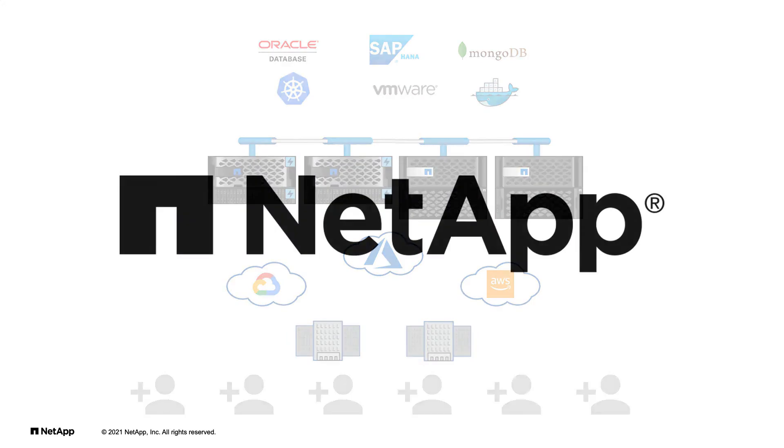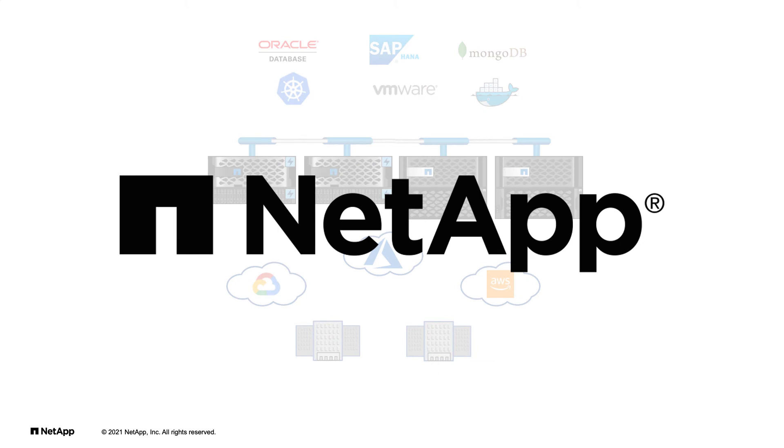NetApp has built intelligence into ONTAP to reduce complexity, simplify data management, and have your data be in the right place at the right time with ONTAP 9.8.